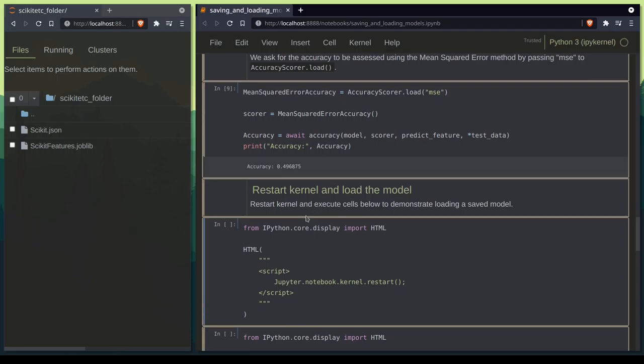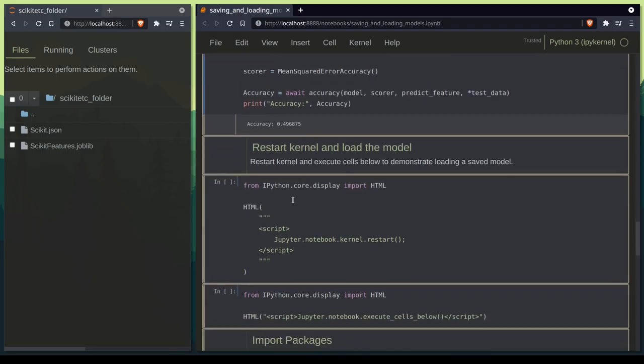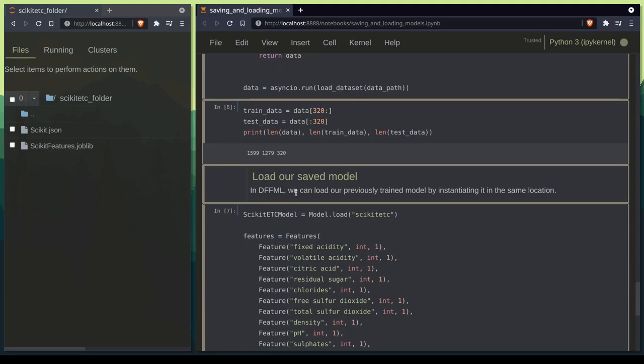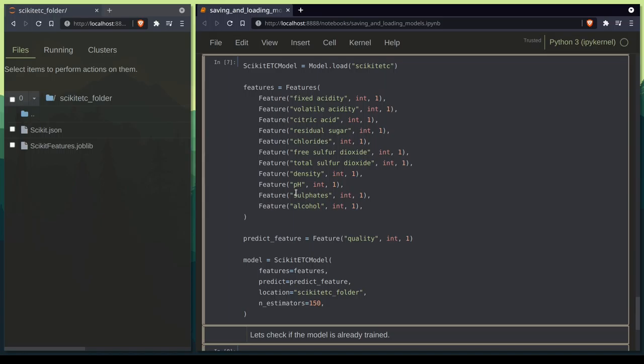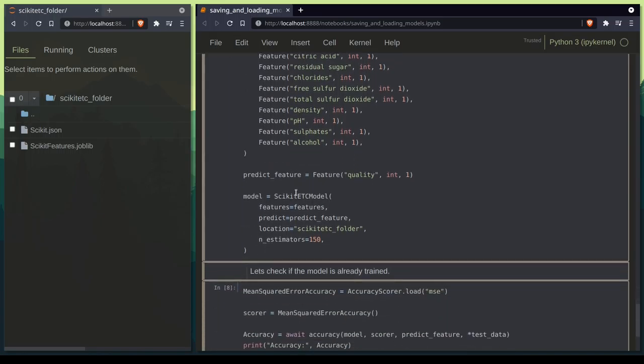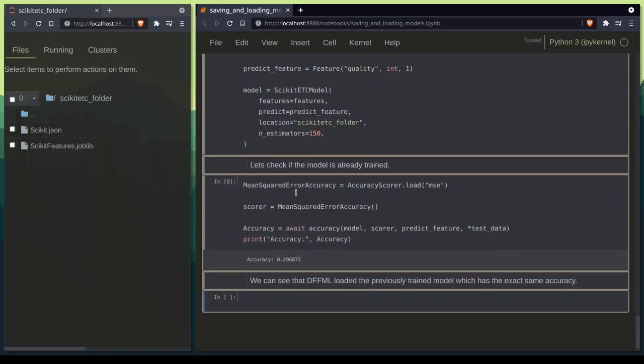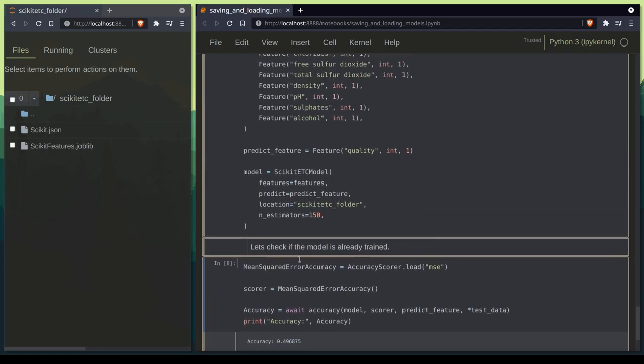Currently we can see we have an accuracy of 0.4968 from the model in our memory, and then we will restart the kernel to make sure that our results are reproducible. And as we can see we have the exact same accuracy from our loaded model as well.